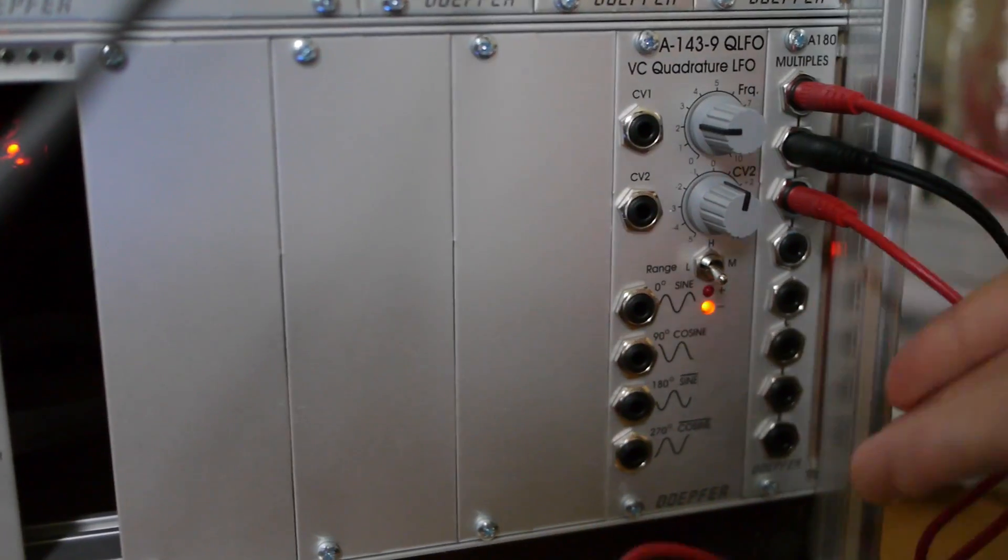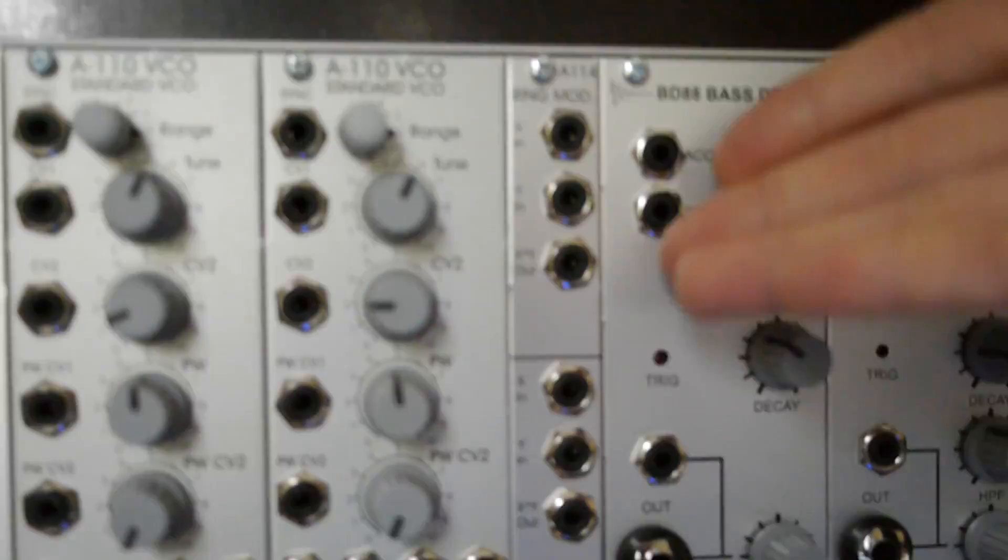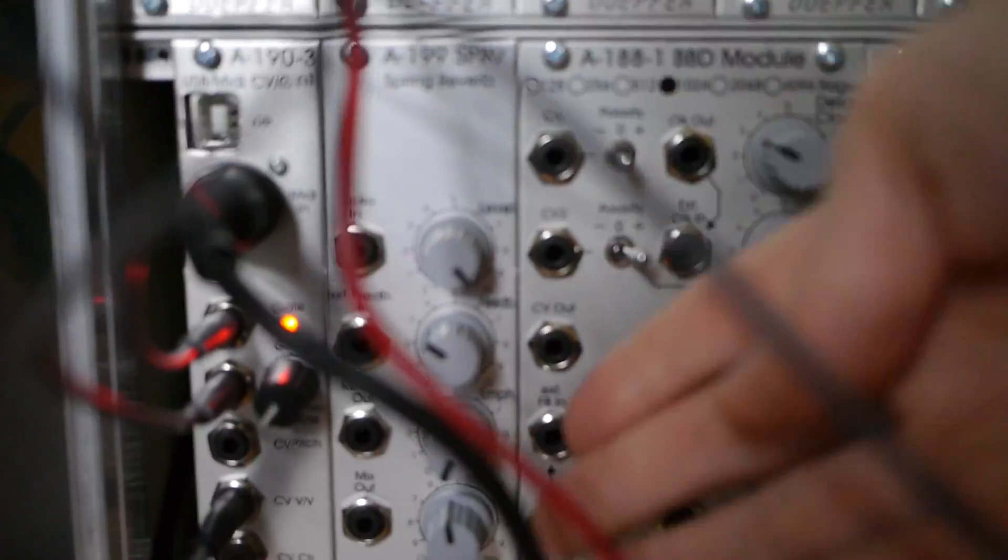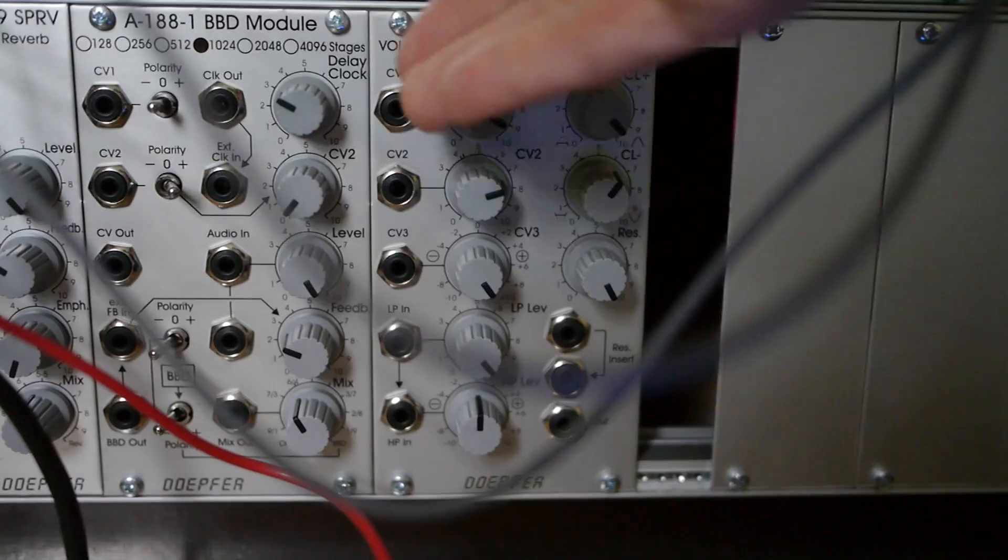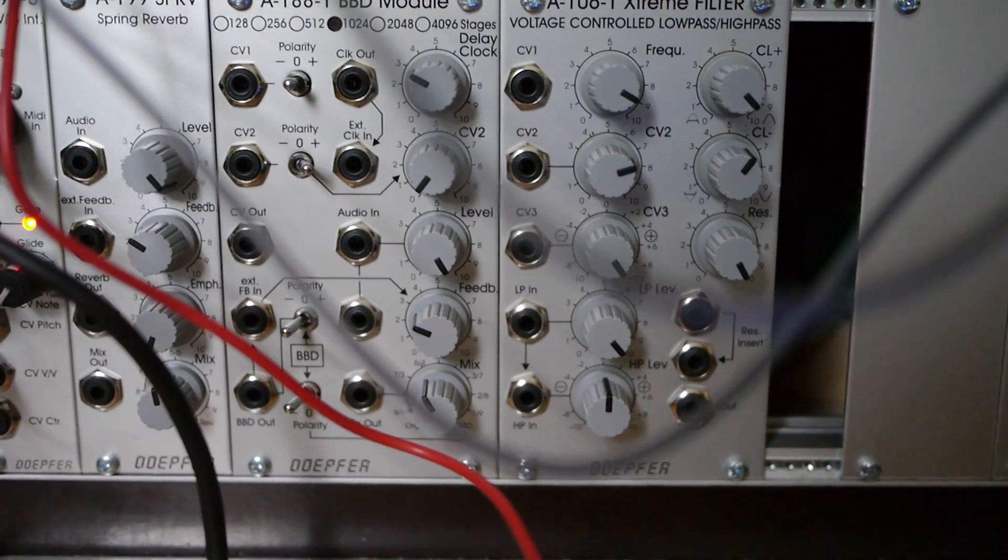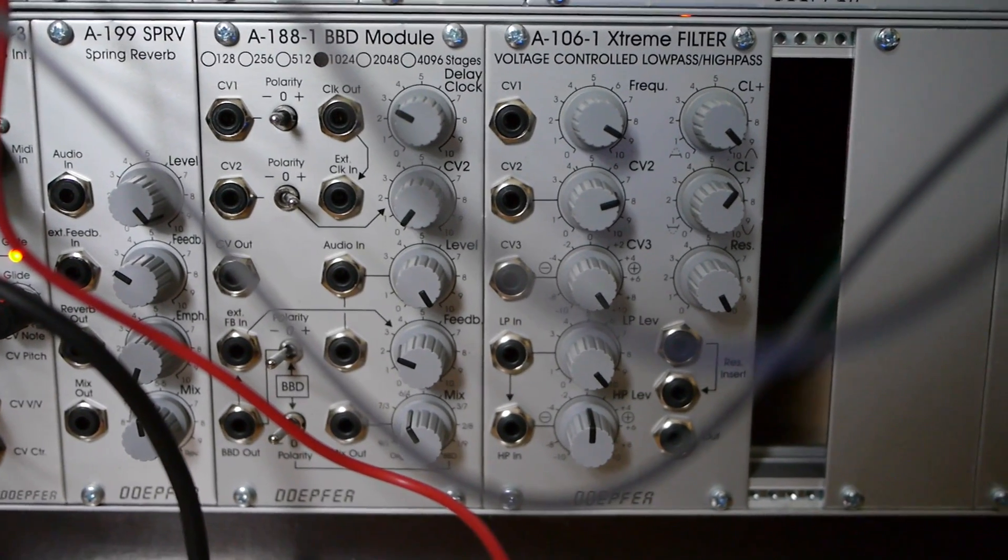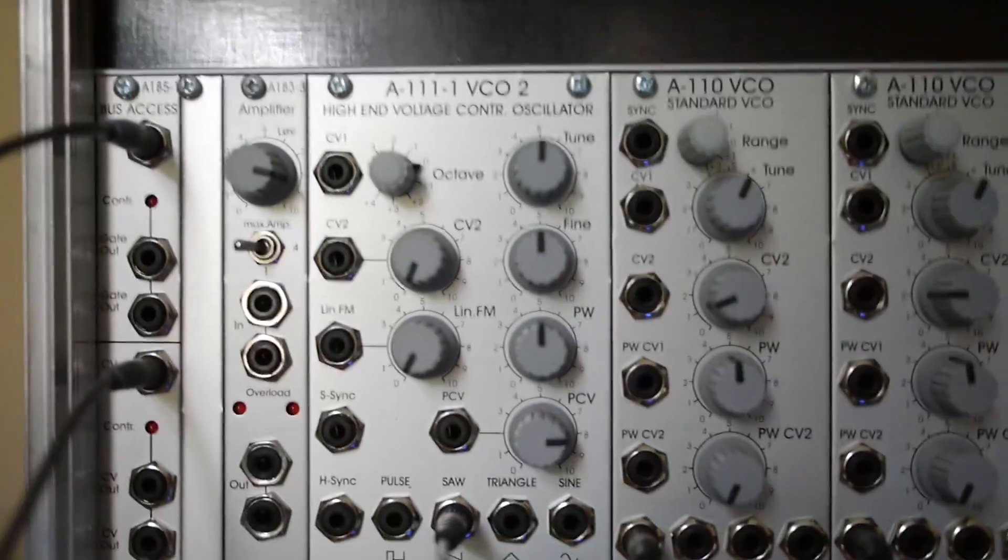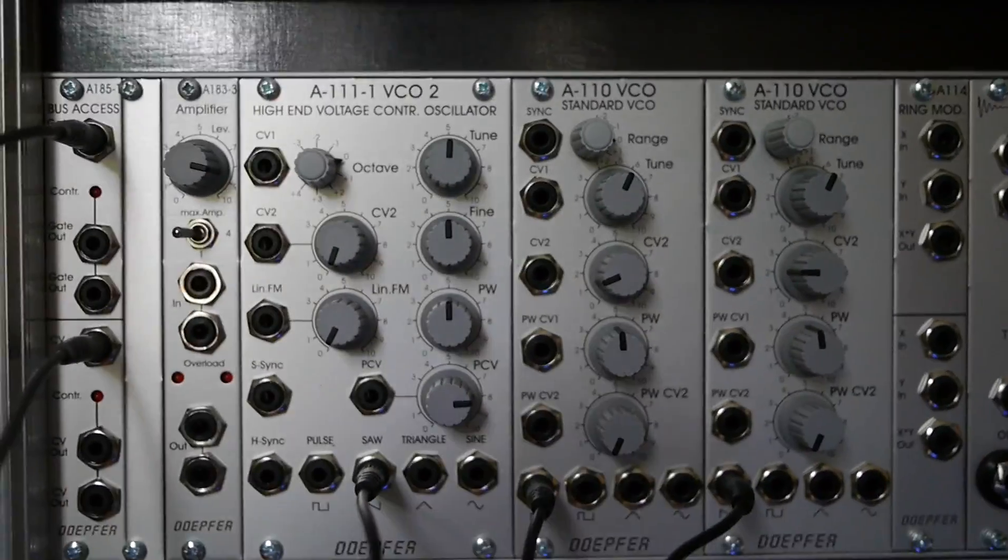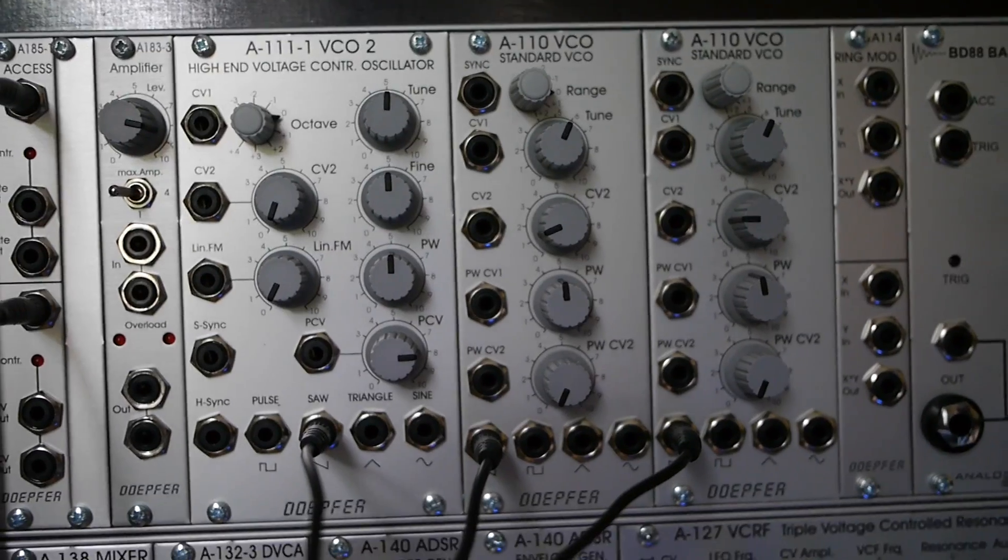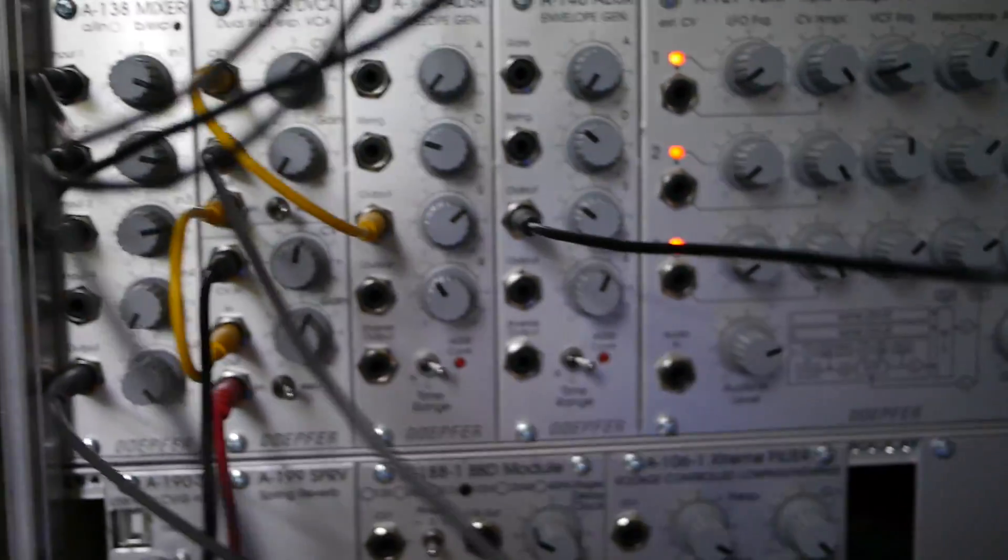There are other modules, such as low frequency oscillators, ring modulators, spring reverbs, and the wonderfully intimidating Bucket Brigade device. But the relatively simple combination of oscillators, mixer, envelope generators, filter, and attenuators, can give you a very wide variety of sounds.